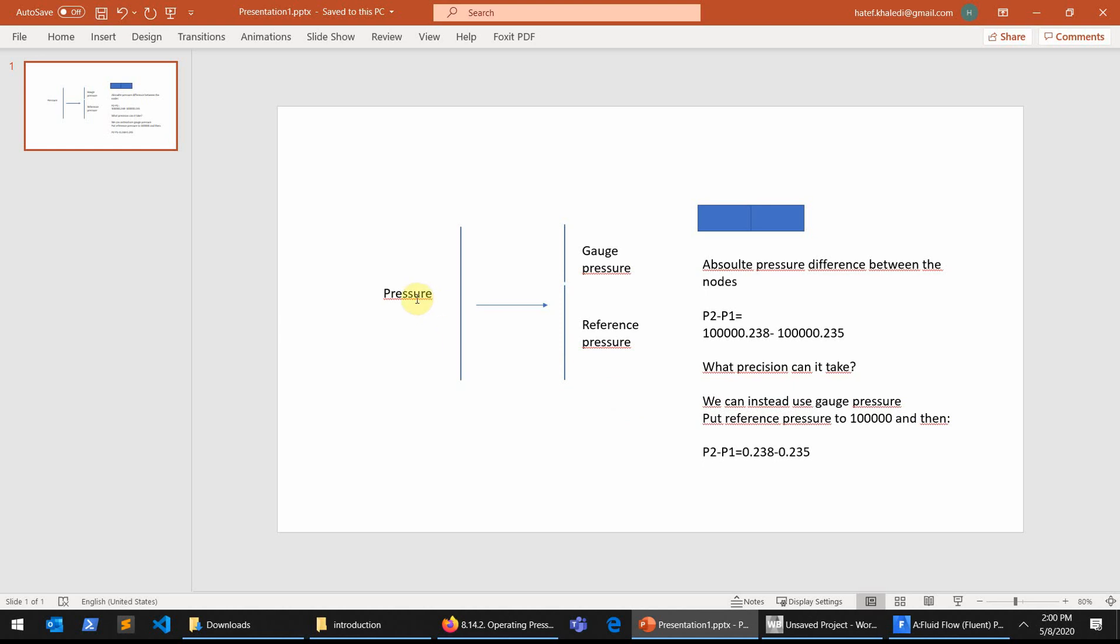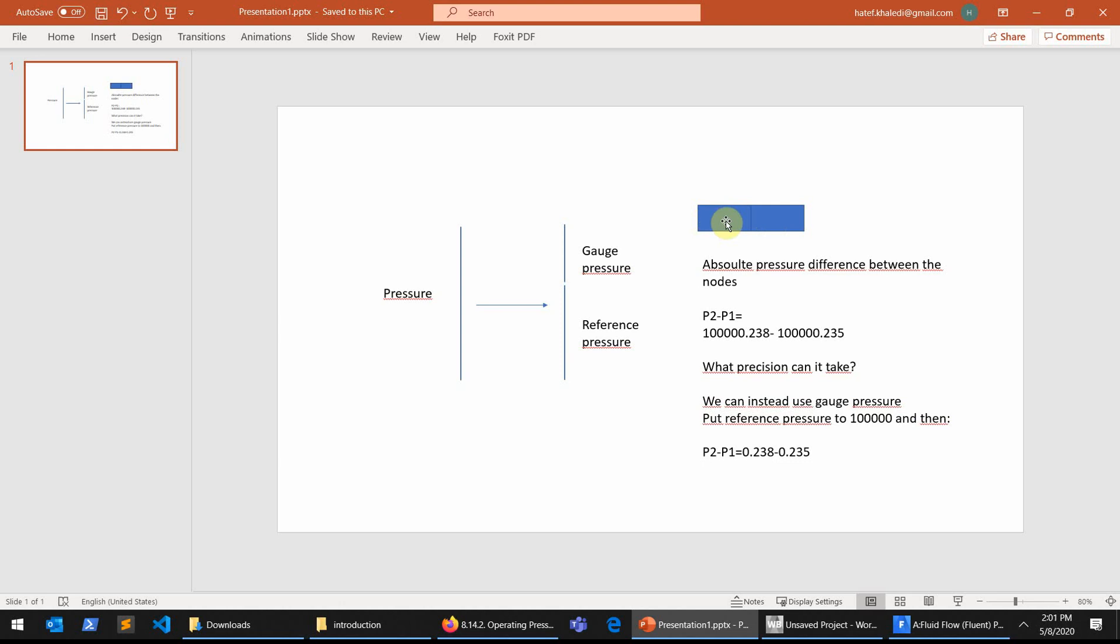The reason behind that is imagine that you are calculating the pressure in a control volume like this that you have only two cells and you want to calculate the pressure difference. I mean the simulator wants to calculate the pressure difference between two nodes, adjacent nodes.